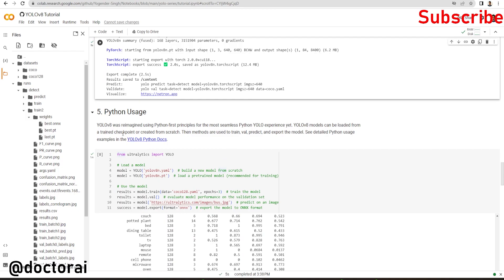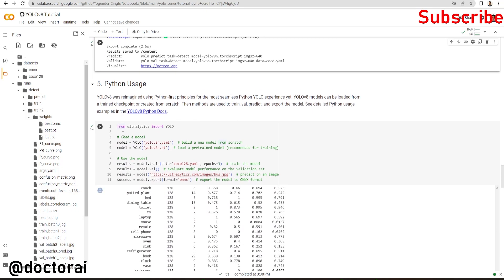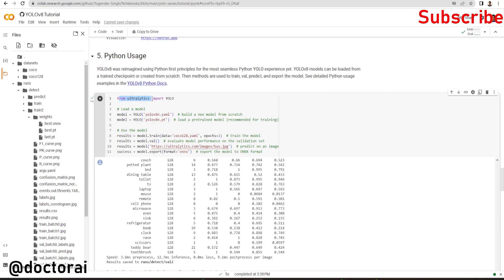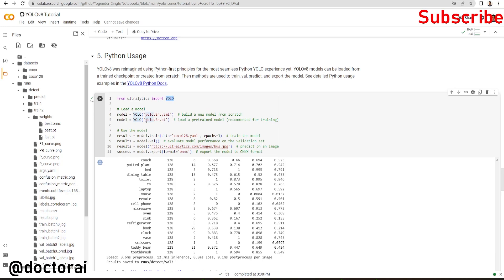Now how we can use it in Python? They provide a library called ultralytics. We've already set it up here and use the YOLO function from ultralytics. Suppose we want to load a model. First you have to pass the YOLOv8n.yml file, build a new model from scratch if you want to, and load the pre-trained model for training. Then you can start training using model.train on any dataset.